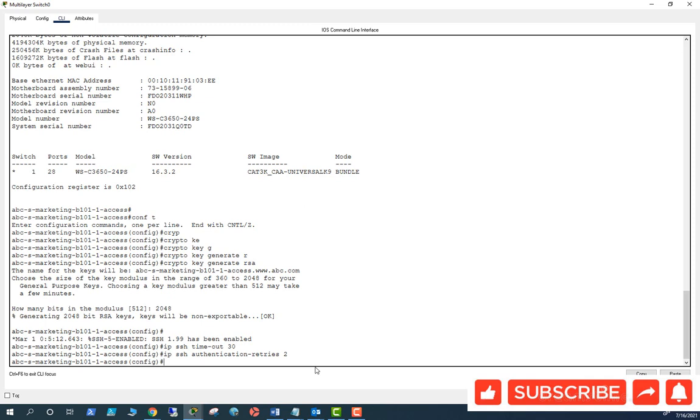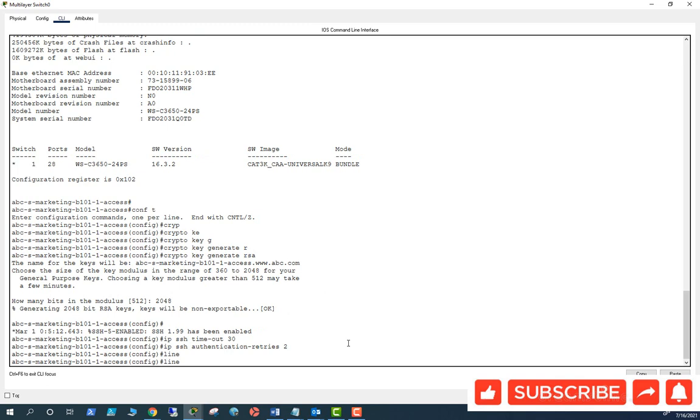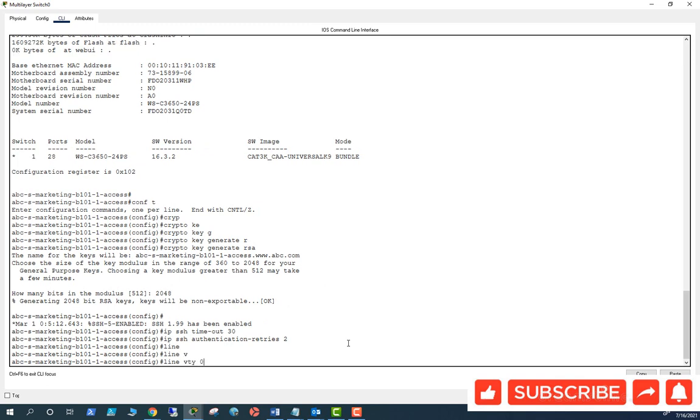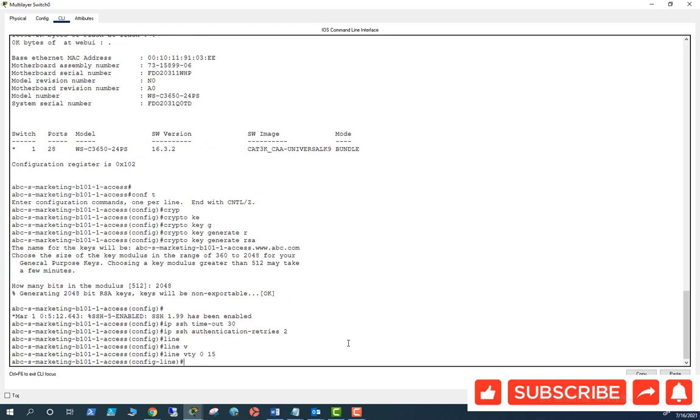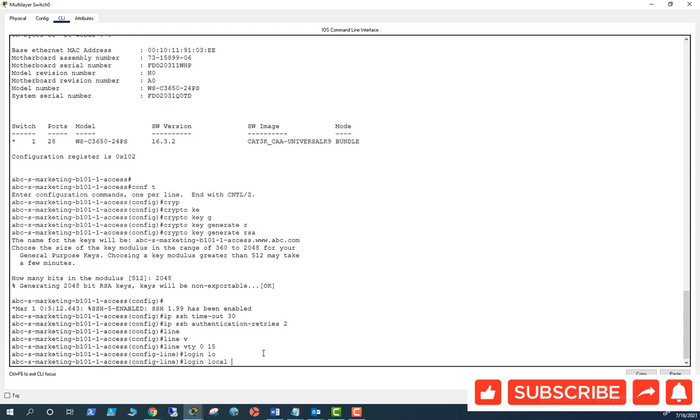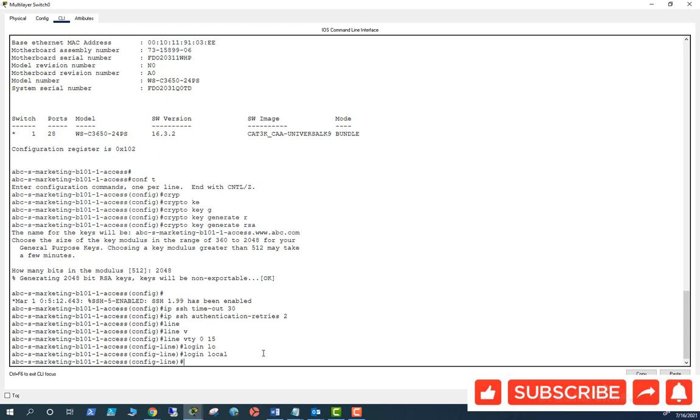That's been set up now. Now you have to go to line VTY 0 to 15 and then you need to set up login local. That means it needs to recognize the local username and password, so you need to enable login local. So that means it will ask if you put the password as admin and it will recognize the local password that you set up as Cisco, other than the enable password.